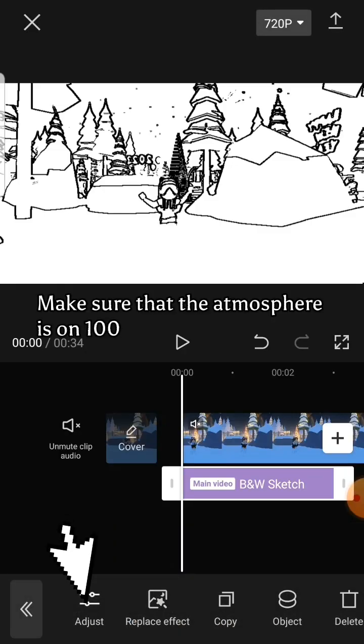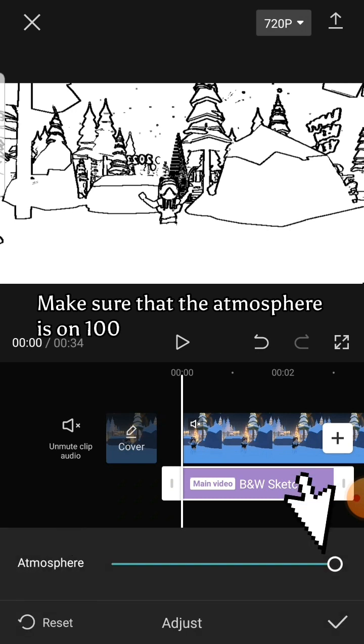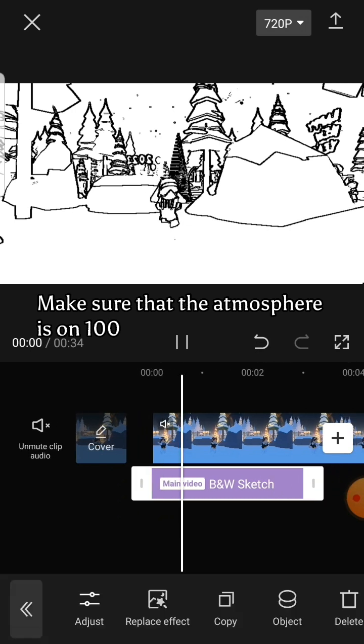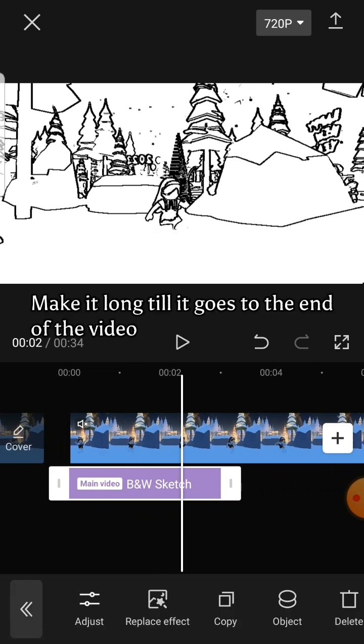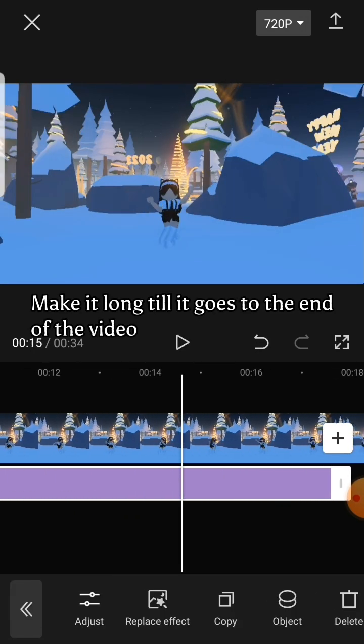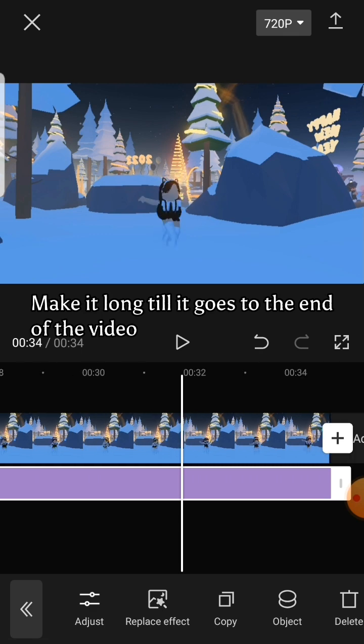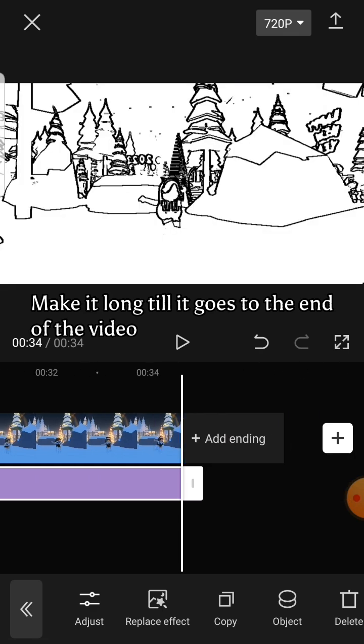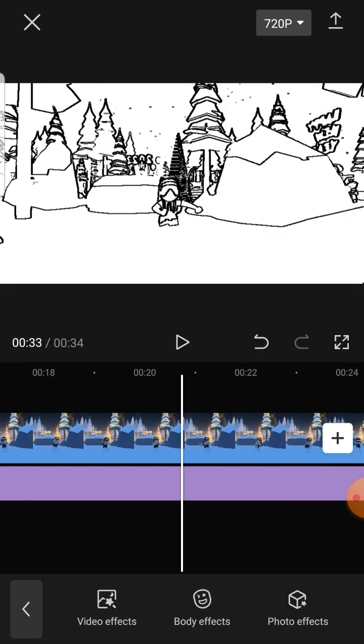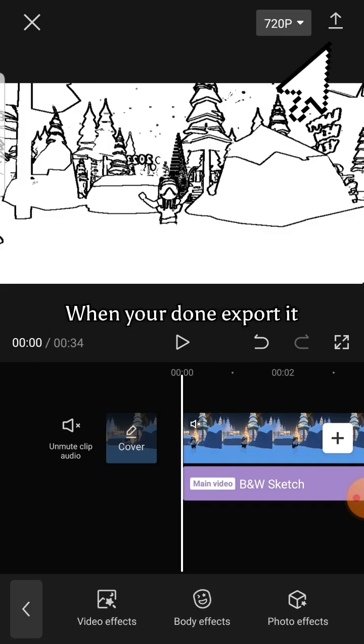Make sure that the atmosphere is on 100. Make it long till it goes to the end of the video. When you're done, export it.